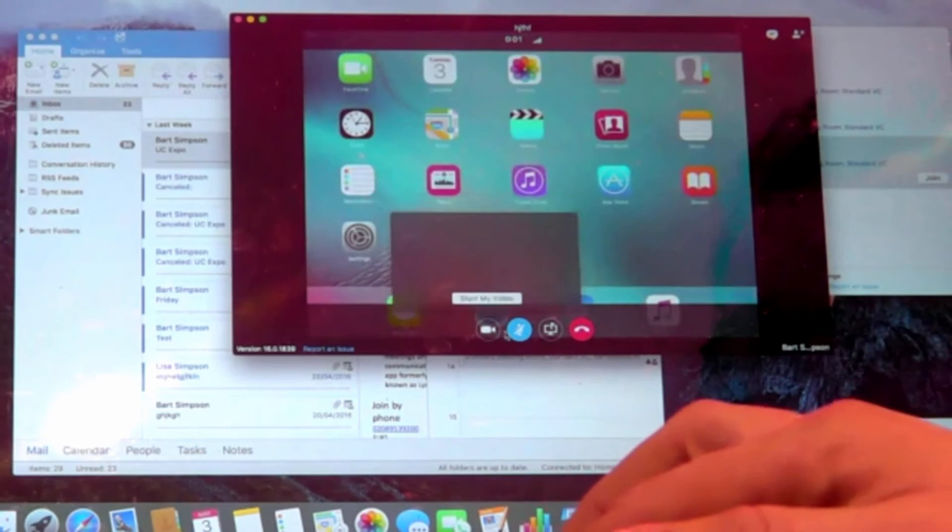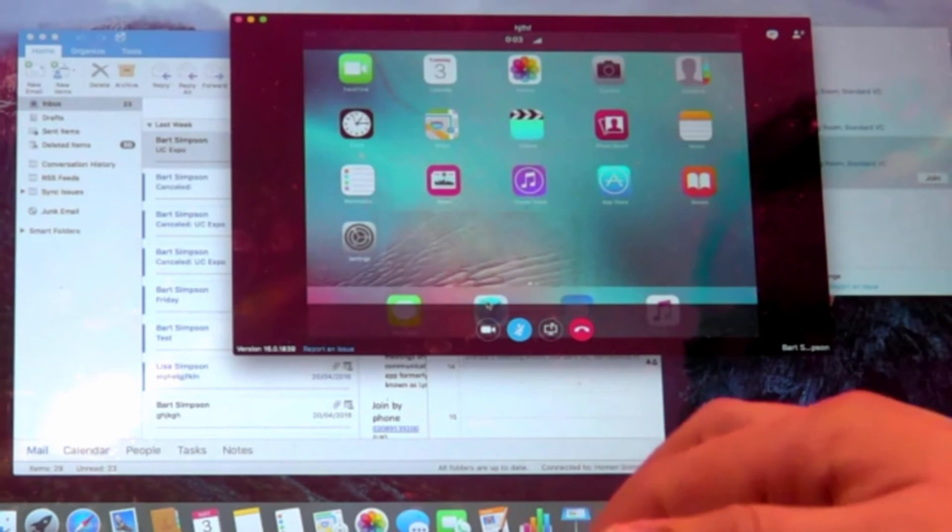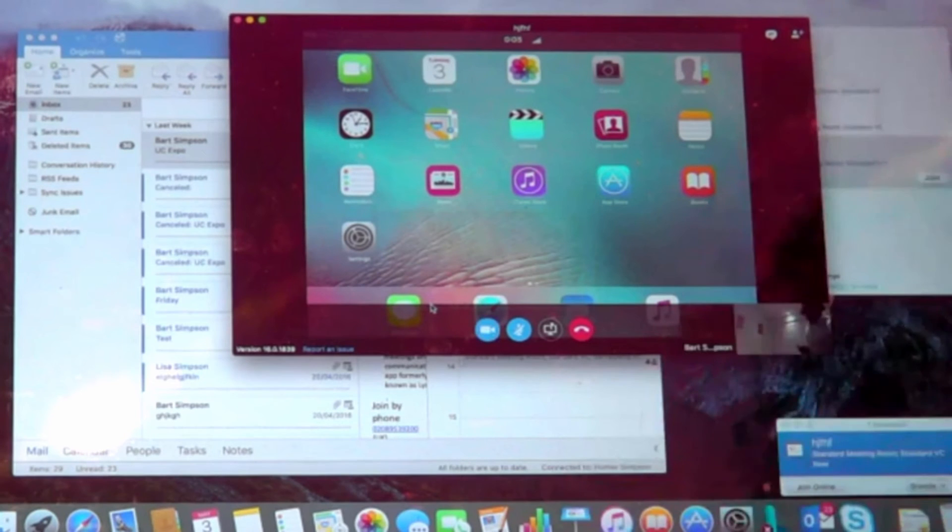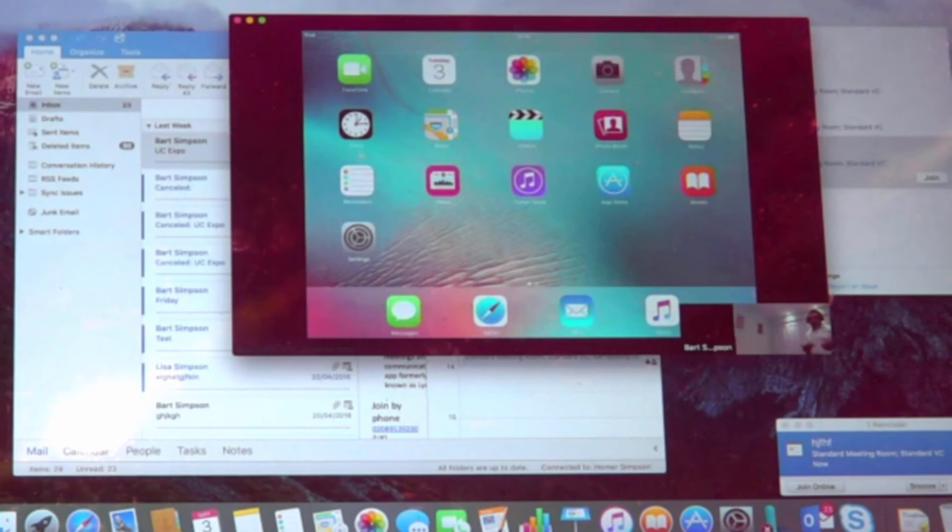So this is probably a world's first, seeing standards-based video room system sharing content into a Mac client for Skype for Business. Truly amazing.